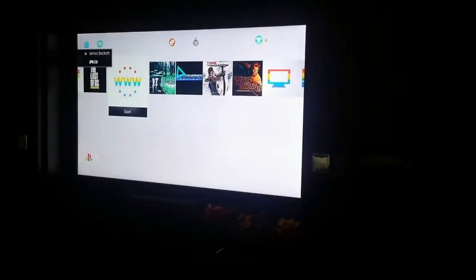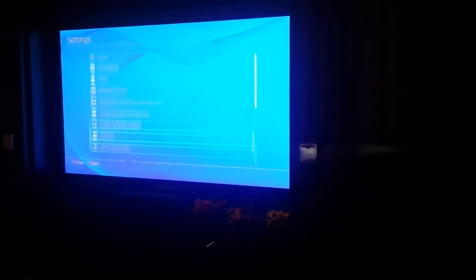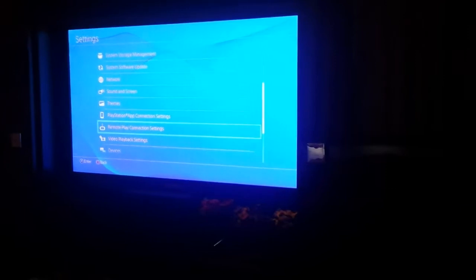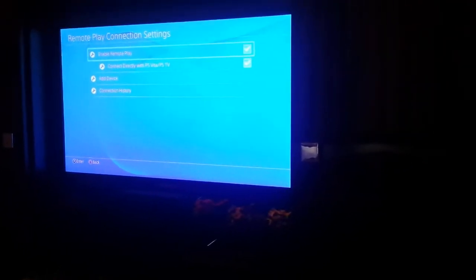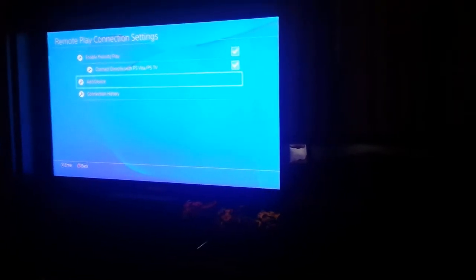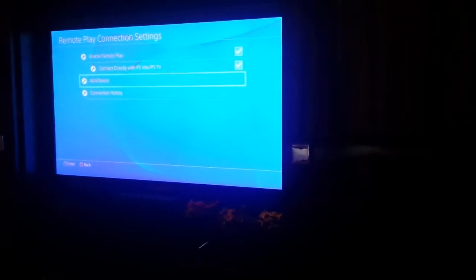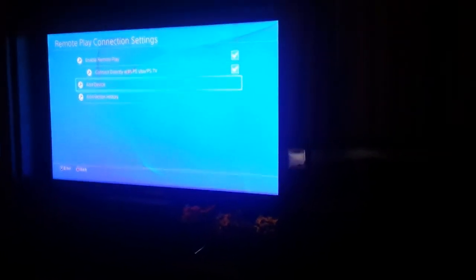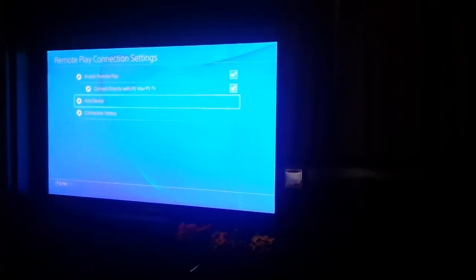If we then go to our PS4 and go up to settings, go down to remote play connections, and then go to add device, it then gives you a number. You type that number in, and it links to your device and lets you log in as yourself.